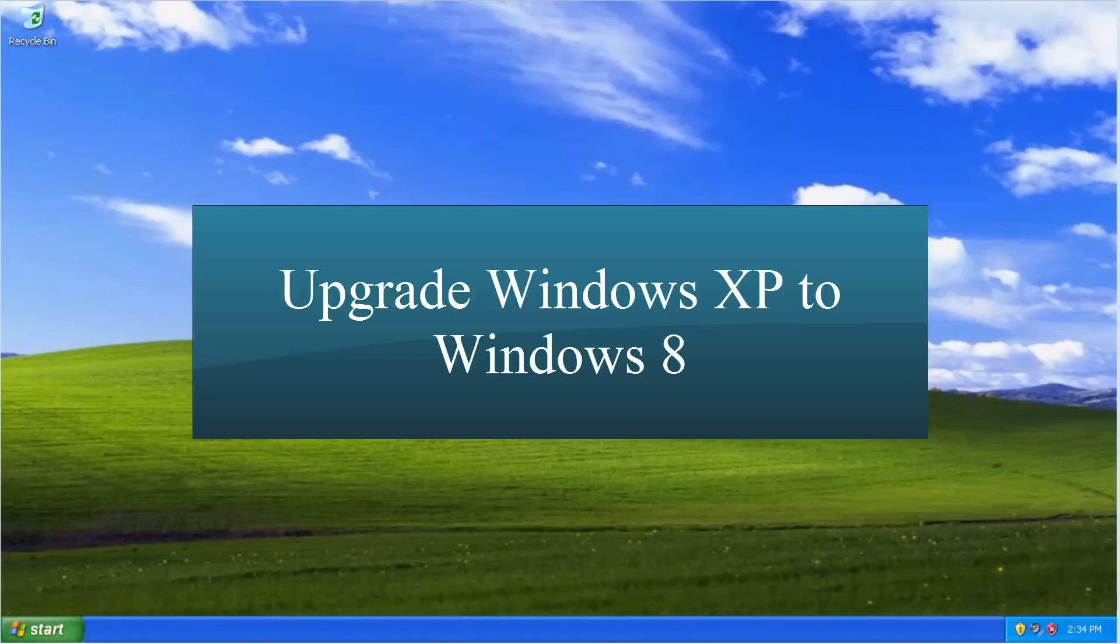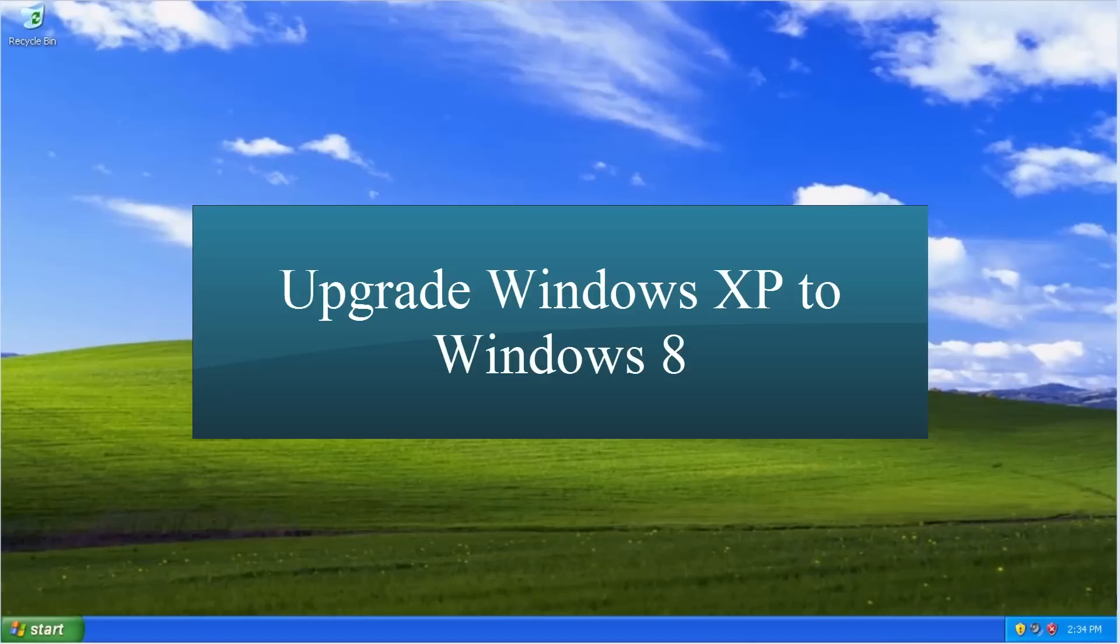You can upgrade a 32-bit version of Windows XP to a 64-bit version of Windows 8 if your computer supports it. You will not be able to start the upgrade process to a 64-bit version of Windows 8 from a running 32-bit version of Windows XP as this tutorial will show.